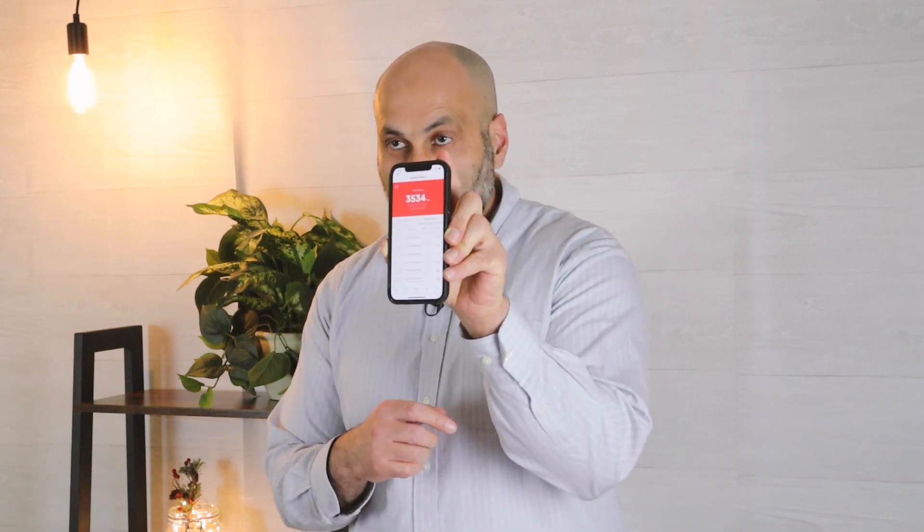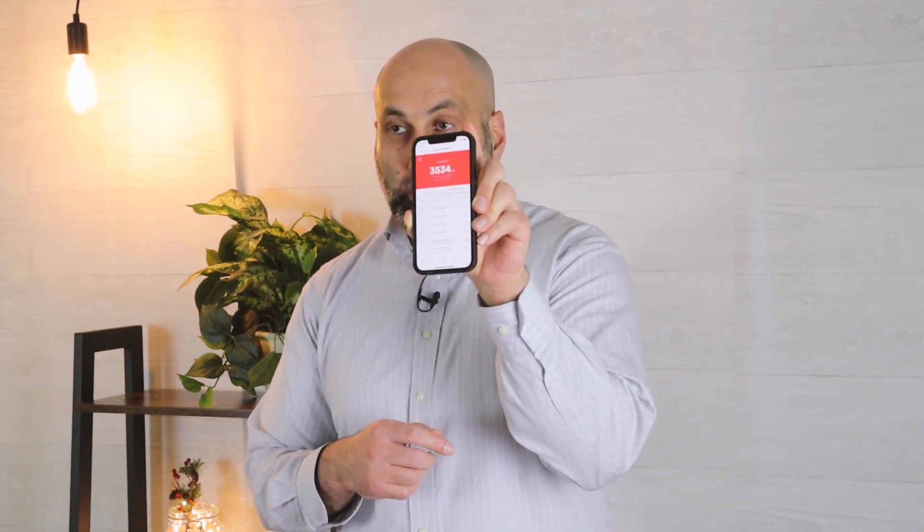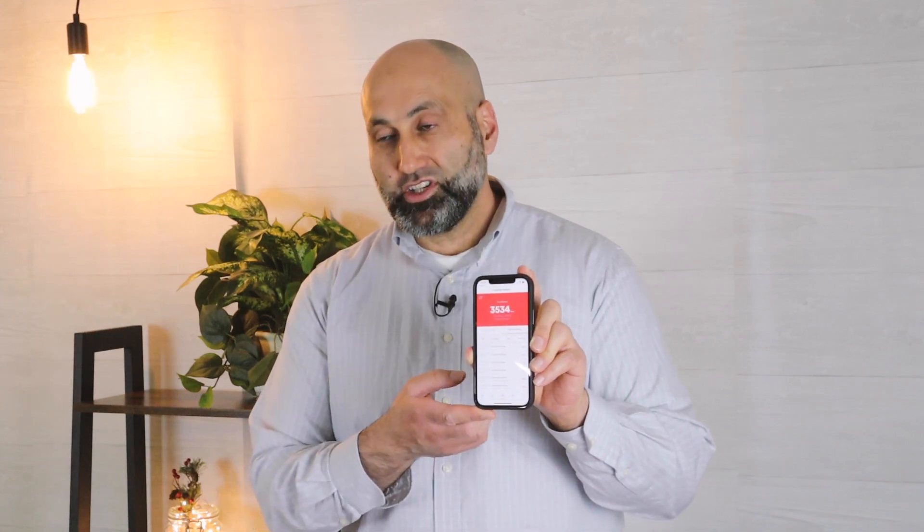The system now confirms that 200 points were given to the customer. Keep in mind this won't be instant — it takes a few seconds or minutes. But if your customer wants to see it right away, just have them press the refresh button. You can see mine now says 3534, so I have 200 more points.